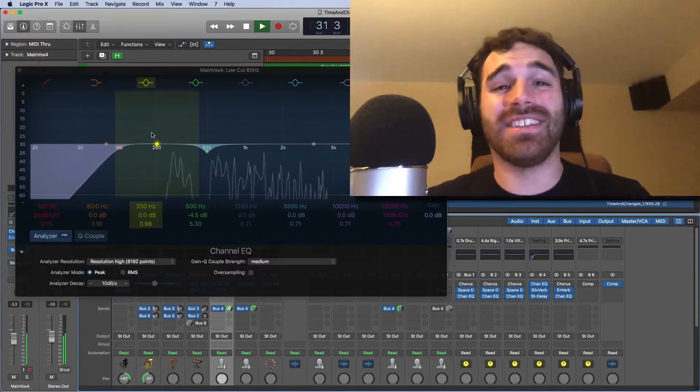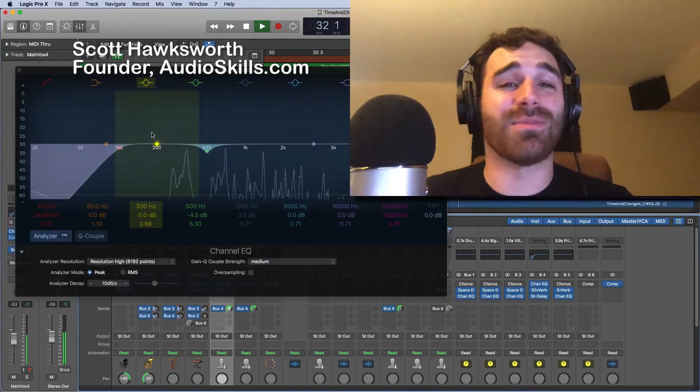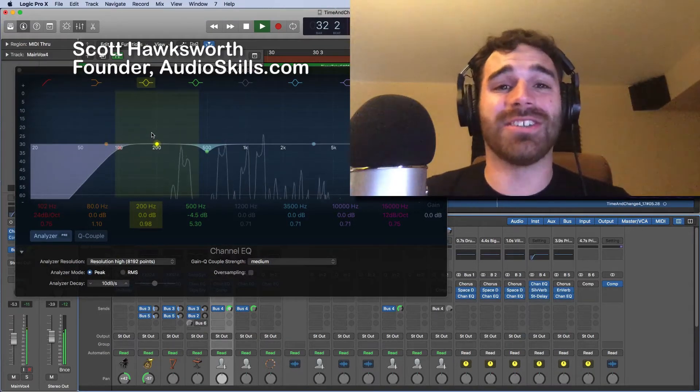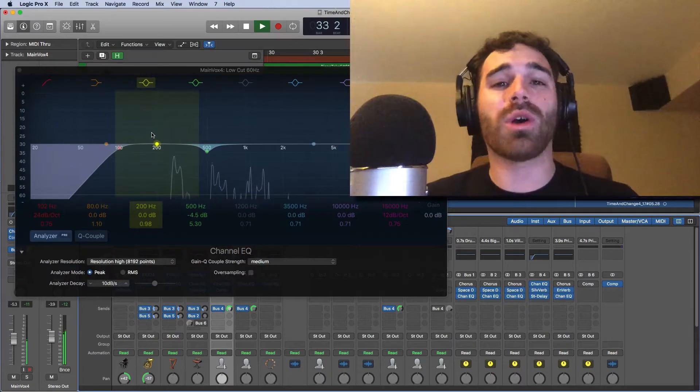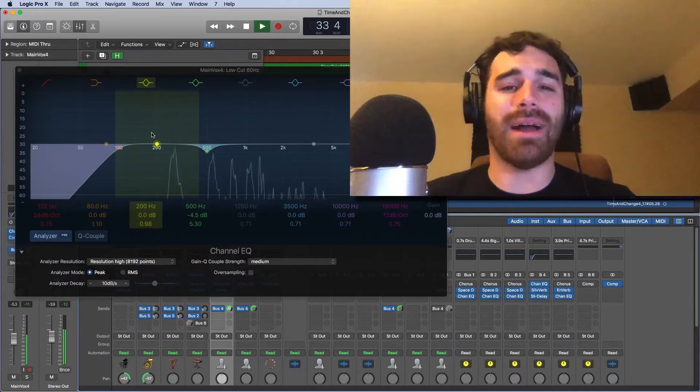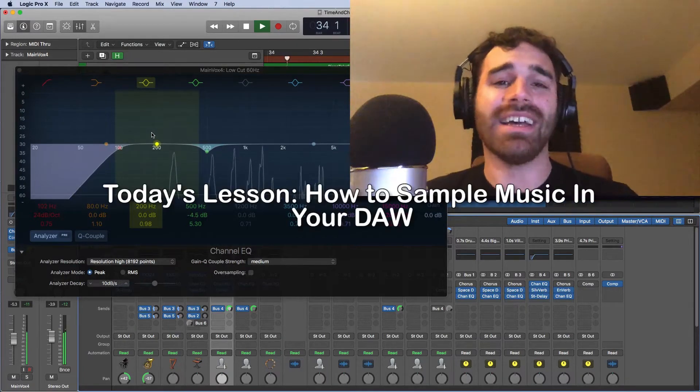Hey, what's up everybody? This is Scott Hawksworth from AudioSkills, and in today's video, we're going to be talking about sampling.